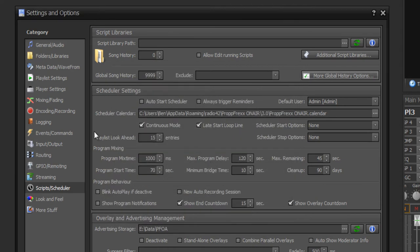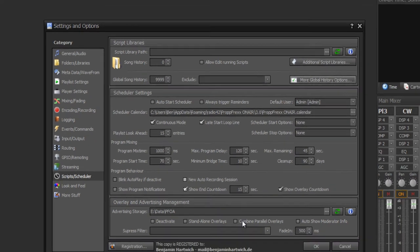The last important option is playlist look ahead. At your playlist you have the loaded sections where, for example, two or three tracks are loaded to the DJ players. When a script is running you can define how many entries after this loaded section will be stored at the playlist — for example, 15 more playlist entries beyond the loaded section.